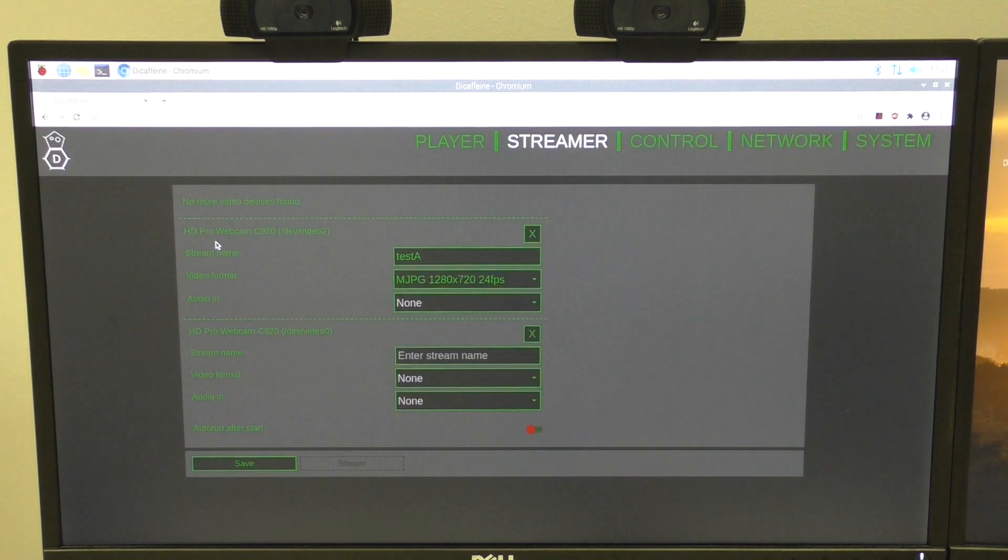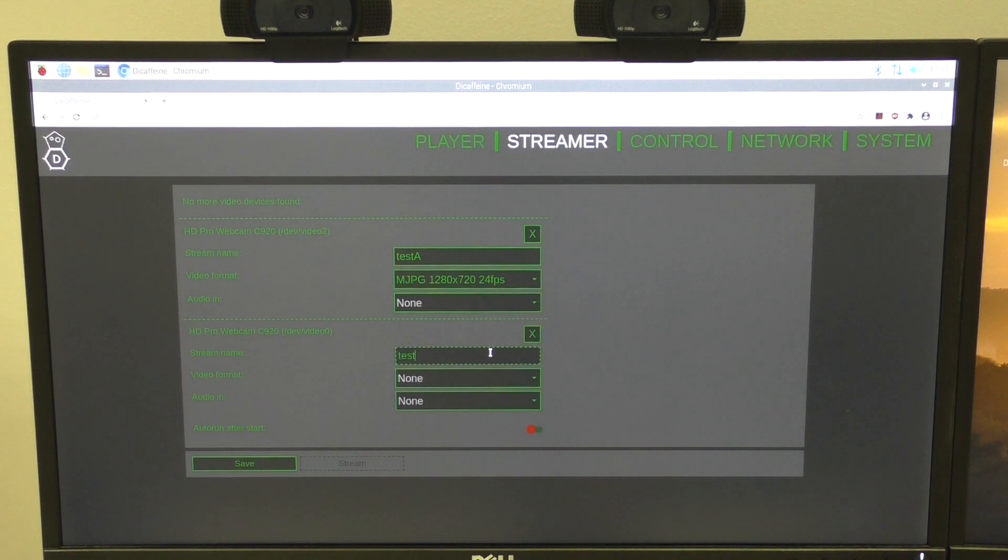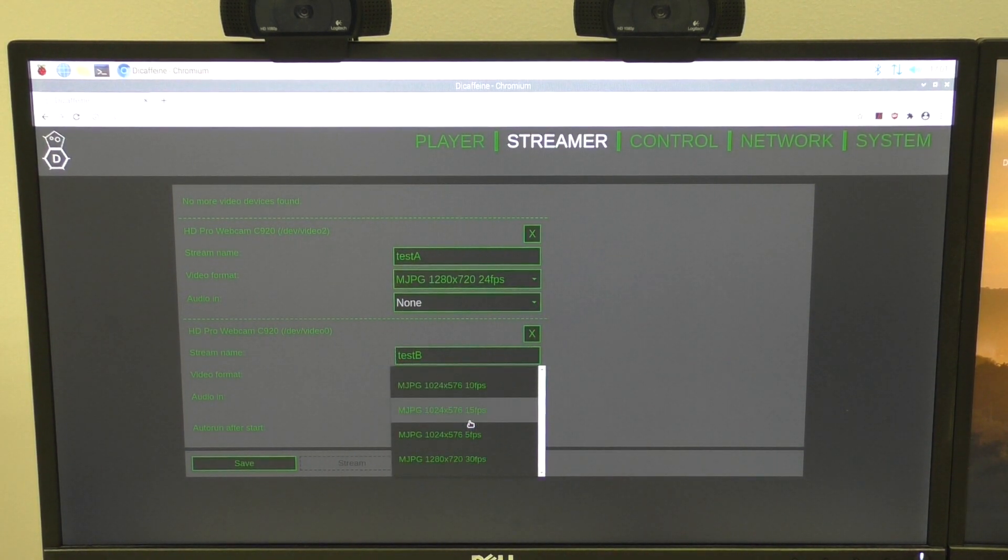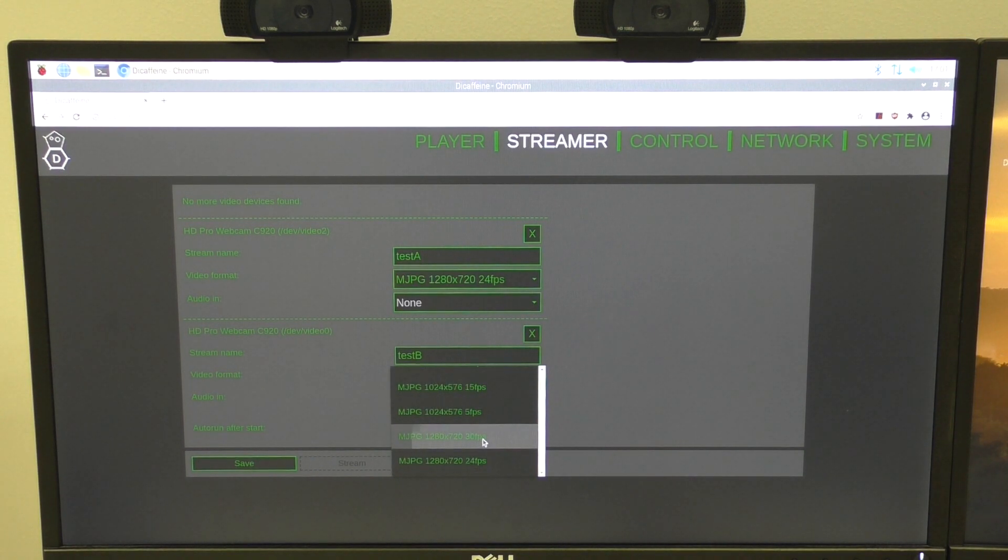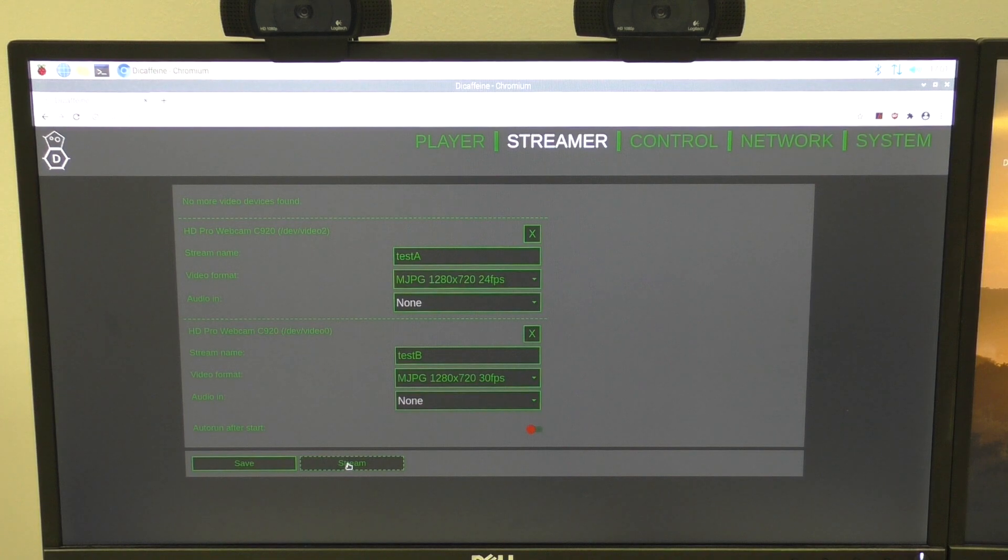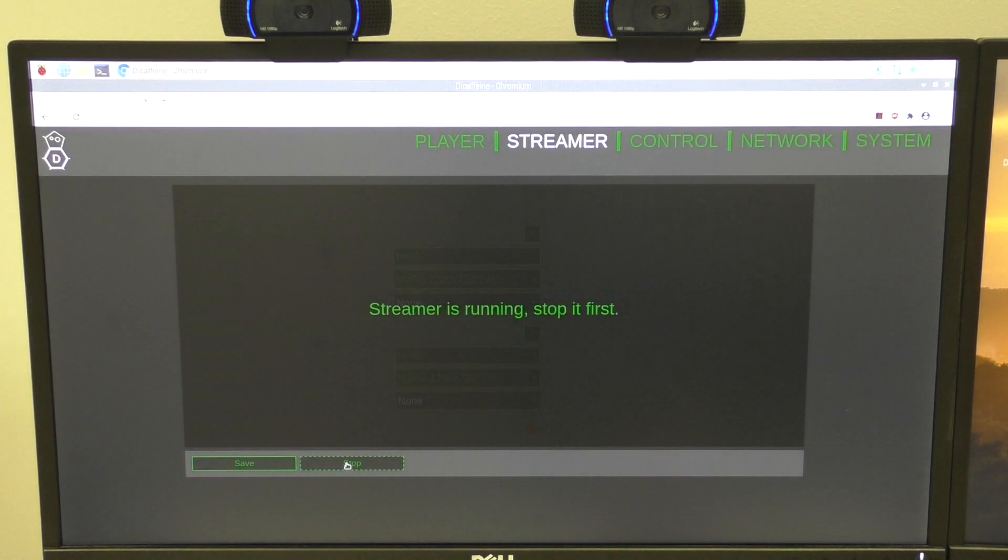But Decaféin now supports multiple cameras at once. So I can add the second camera called test B. So I will select the similar resolution and frame rate. A little bit different. And push the stream button. Okay, now both cameras are working.